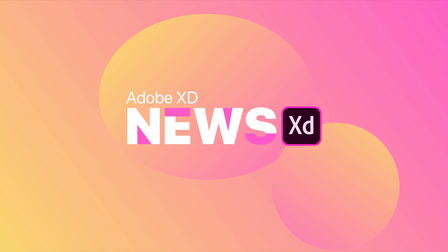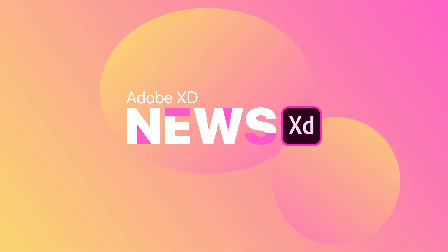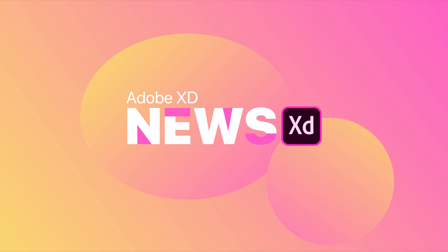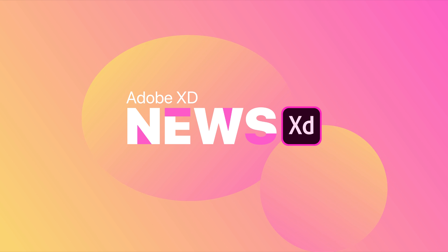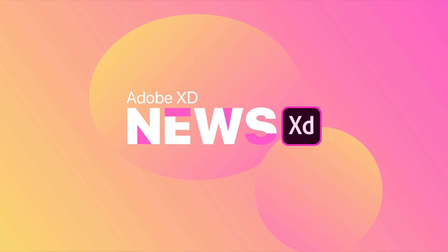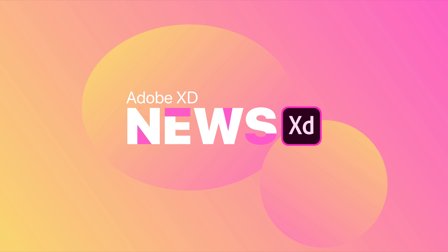So that is all the Adobe XD news I have for you. I hope you enjoyed this video. As far as the program goes, I think these are solid additions and I can't wait to get my hands on them. I look forward to having that kind of collaboration and design system capability of Adobe XD in the future. So if you haven't left a comment yet, let me know what your favorite of these three sneak peeks were down in the comments below. And we can start talking about it down there. And that's pretty much it for this video.